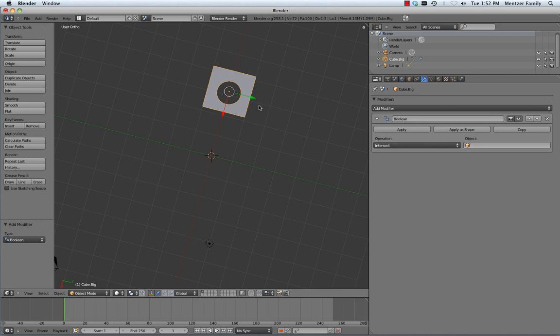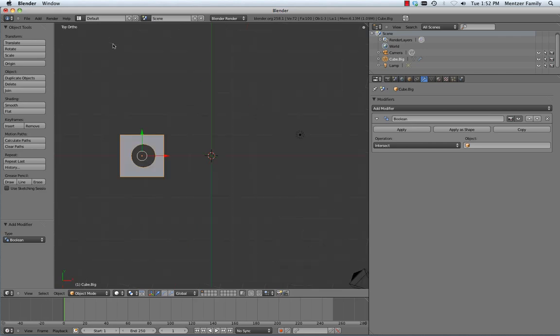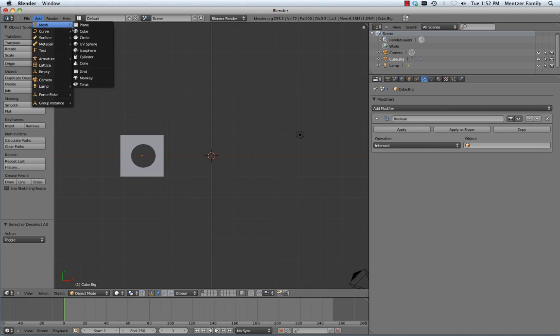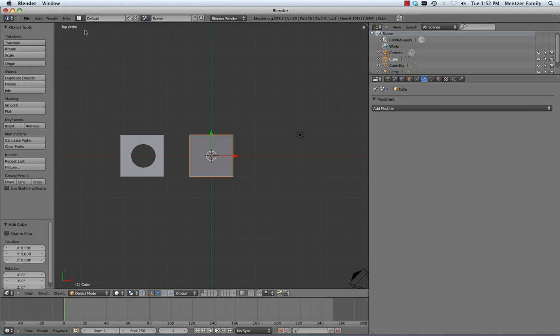Now before we finish this little demo here, let's do one more thing. Let's make sure we're in top mode. Let's hit A to deselect everything, and let's add a new mesh, and we'll add a cube.